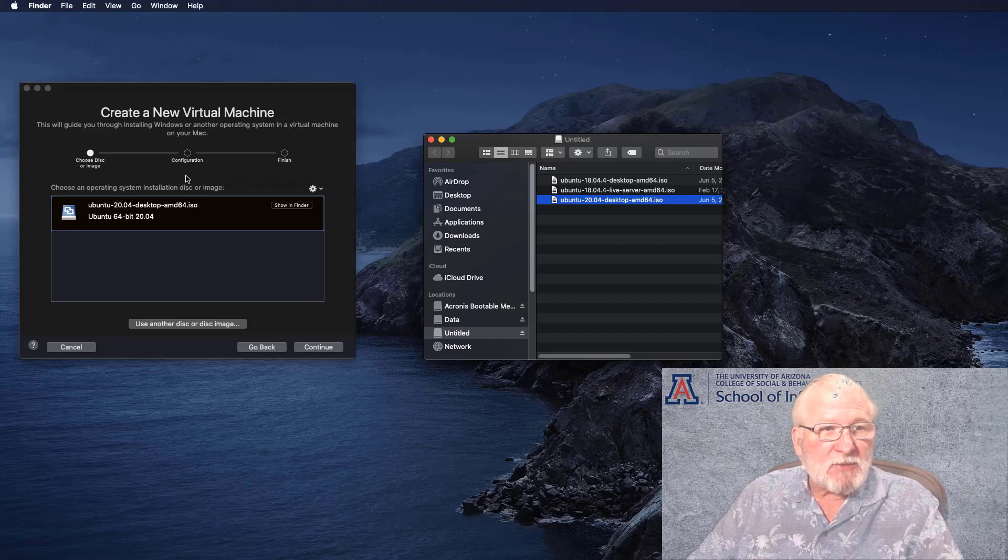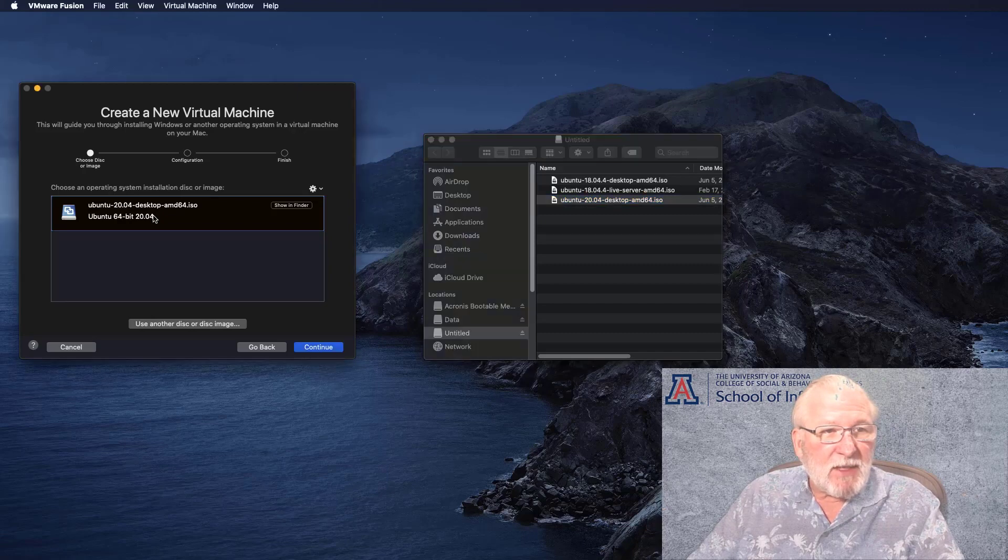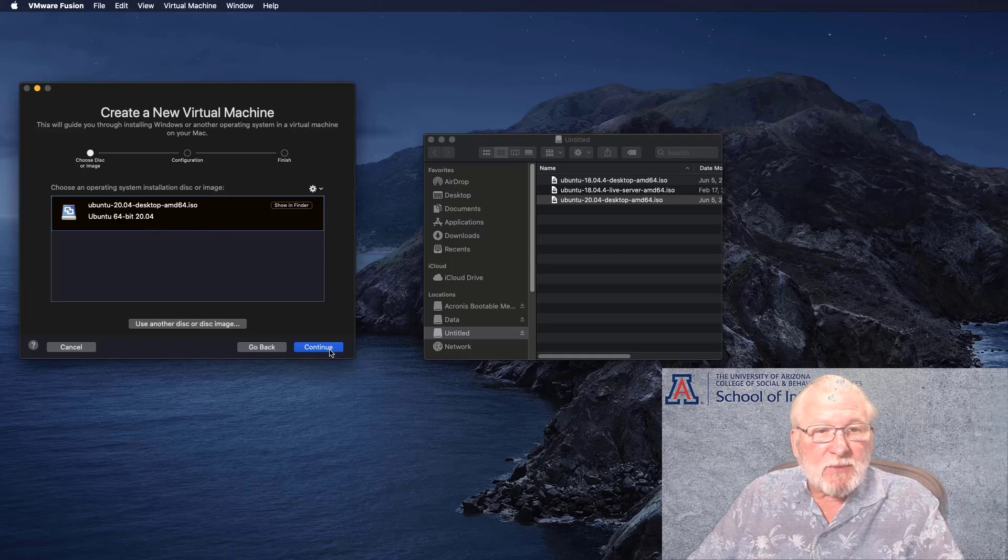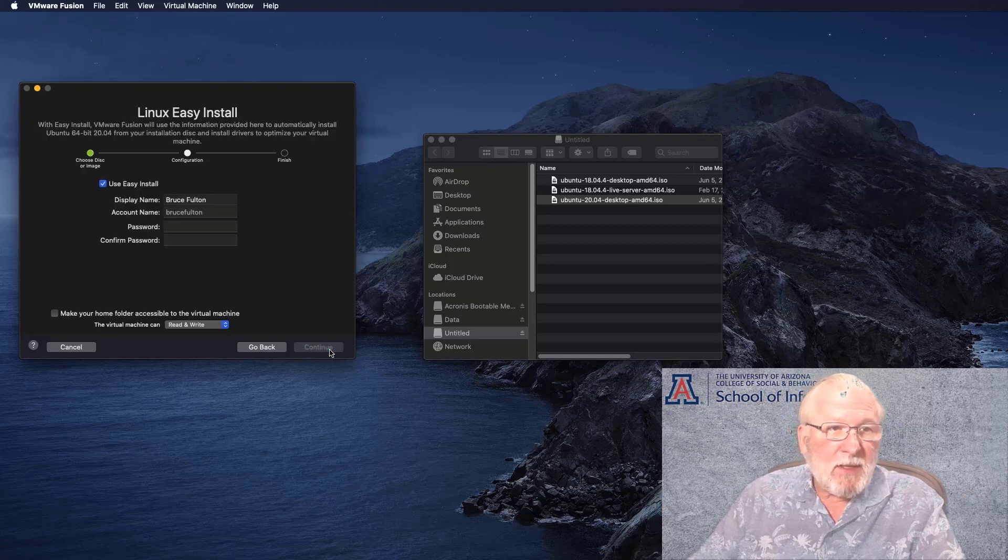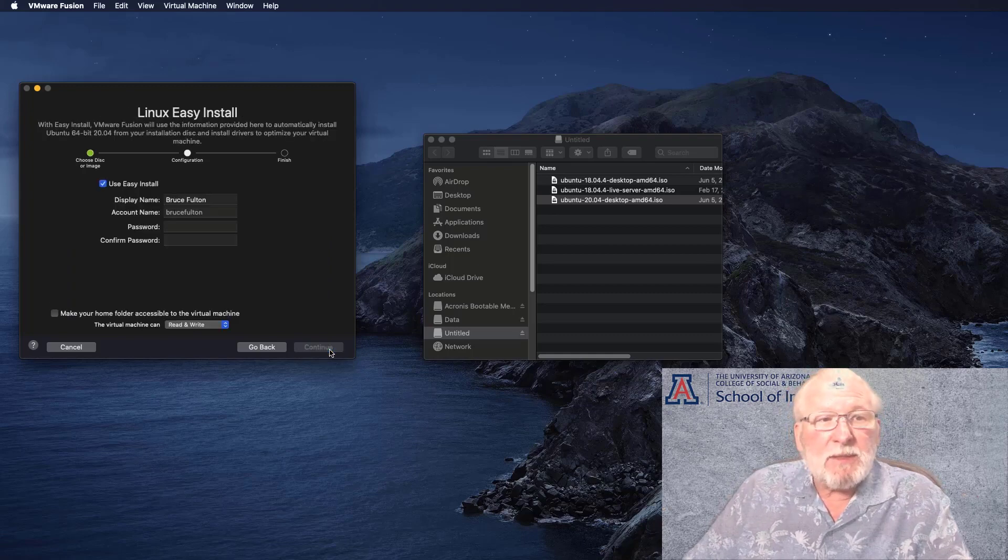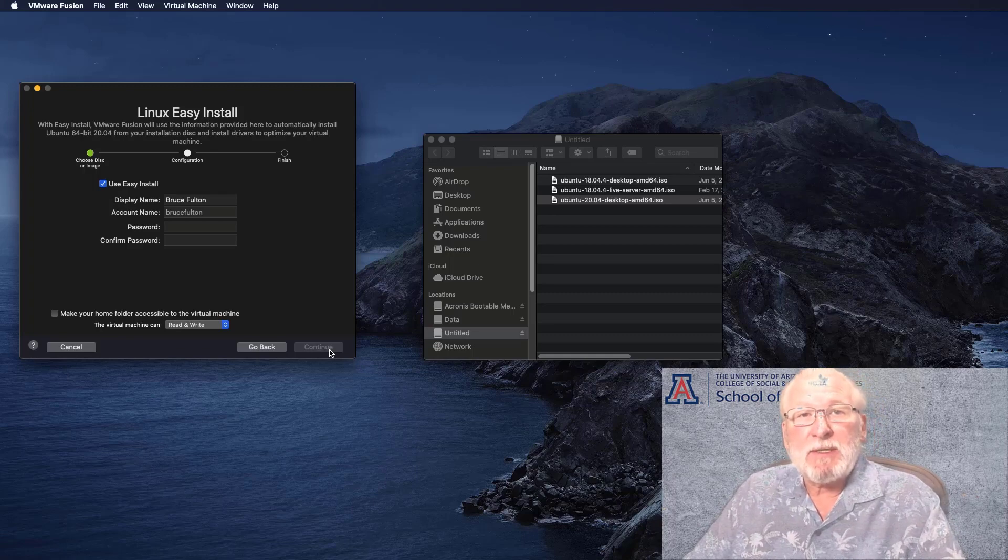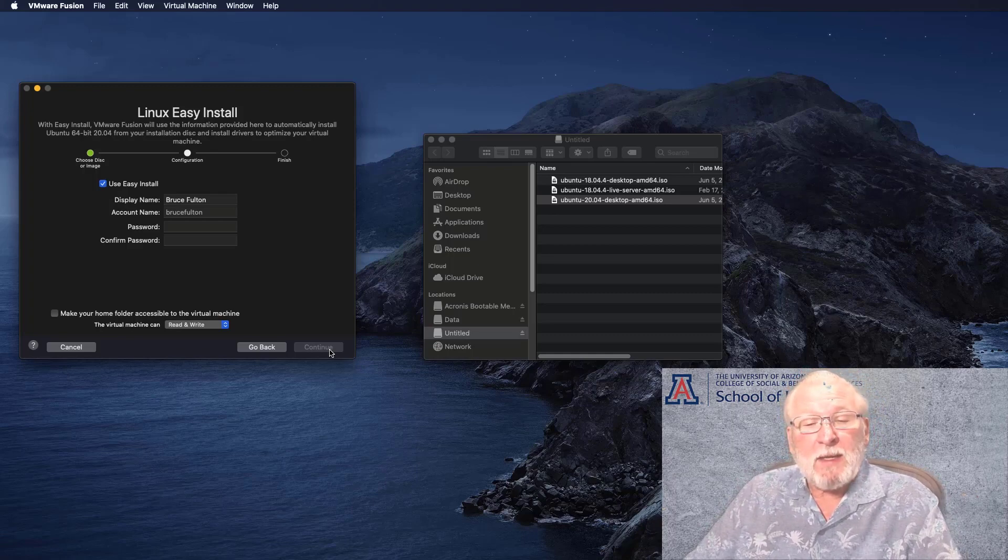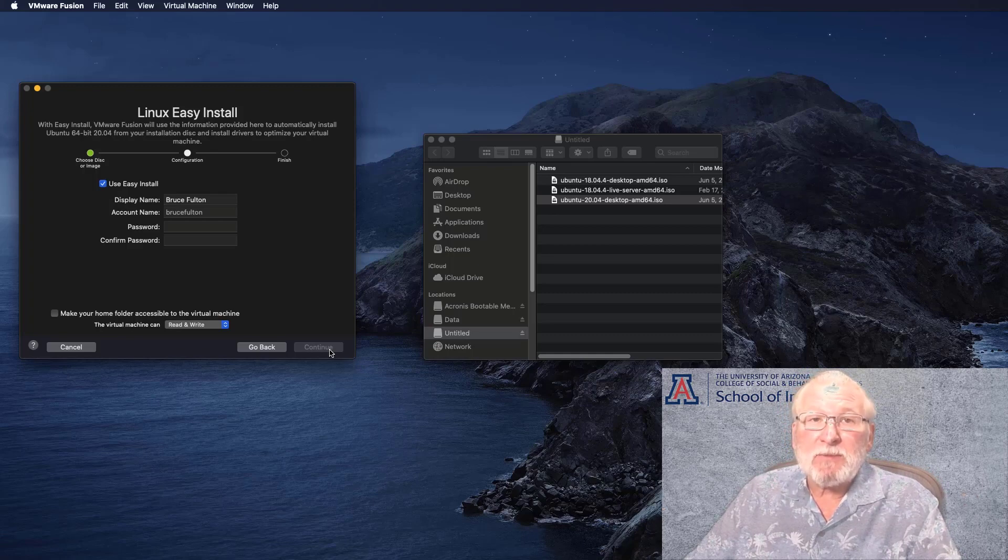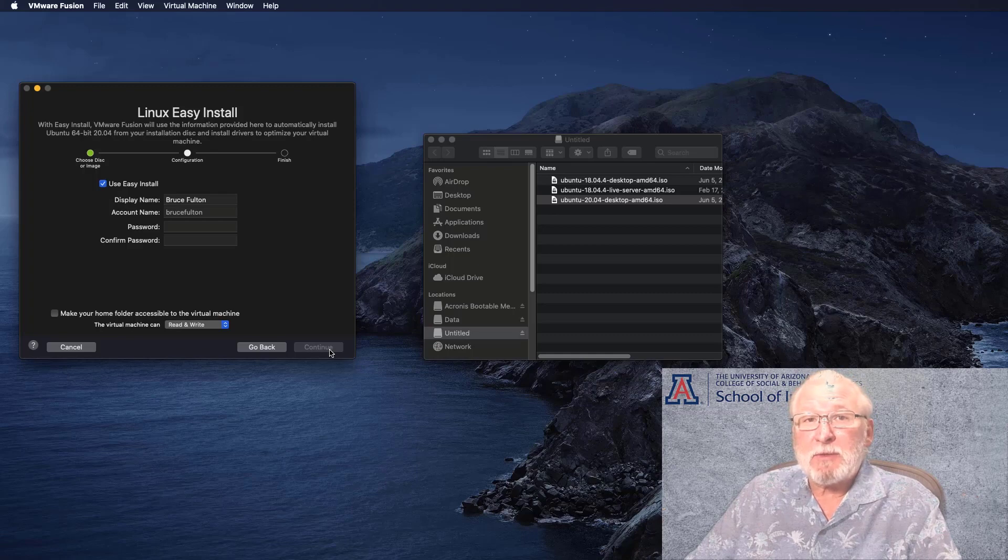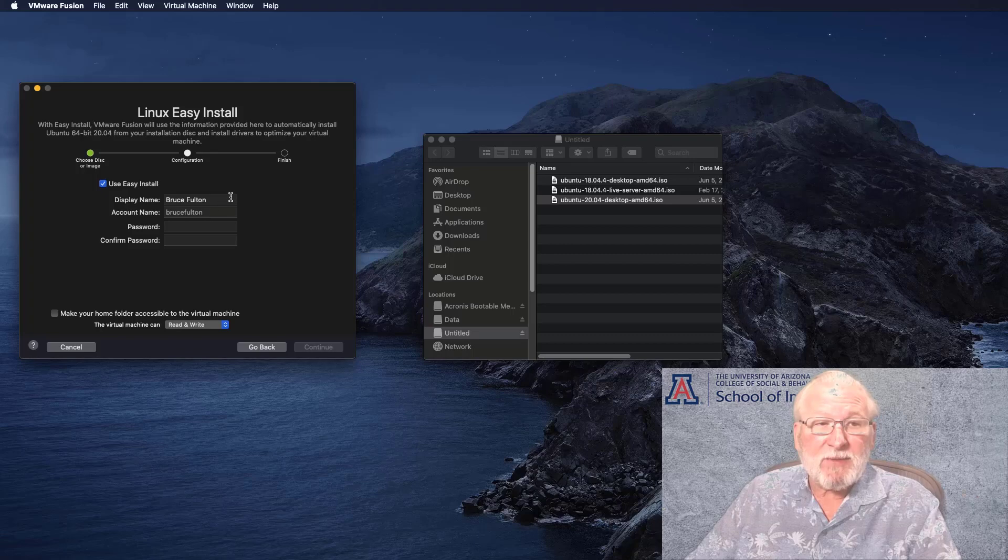And it's going to choose an operating system installation disk or image. We've got that one. And now we want to go ahead and continue. Now we will choose the easy install.